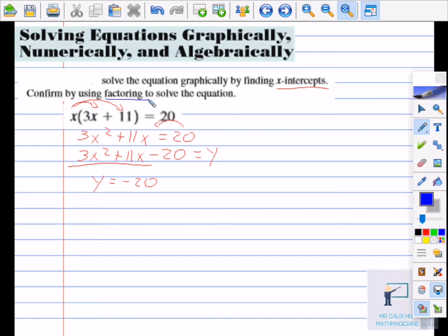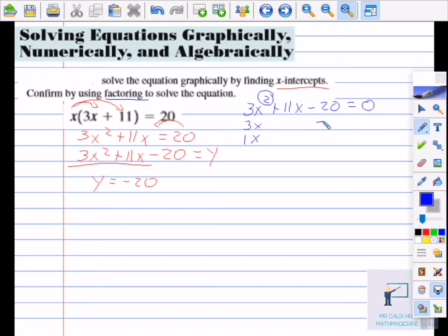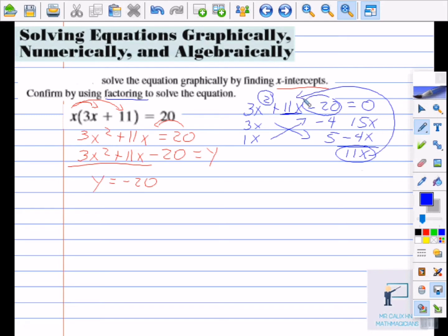We have 3x squared plus 11x minus 20 equal to zero. We need to find two numbers — two numbers indicates the degree of the equation. By factoring, two numbers that multiply 3x squared would be 3 and 1, since 3 times 1 is 3 and x times x is x squared. Two numbers that multiply 20 can be negative 4 and 5, because it has to be negative 20. This is called trial and error. If I cross multiply to check, I get 15x and negative 4x. Subtracting gives 11x, which is exactly the middle term.